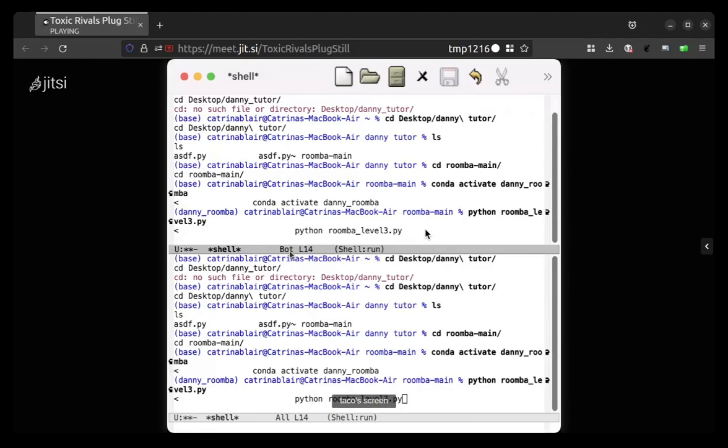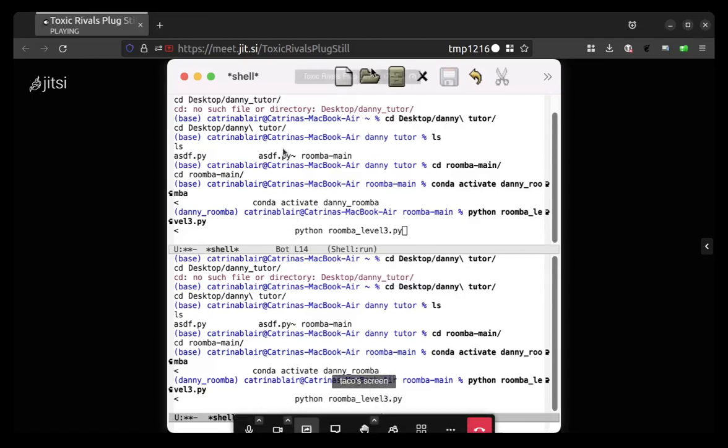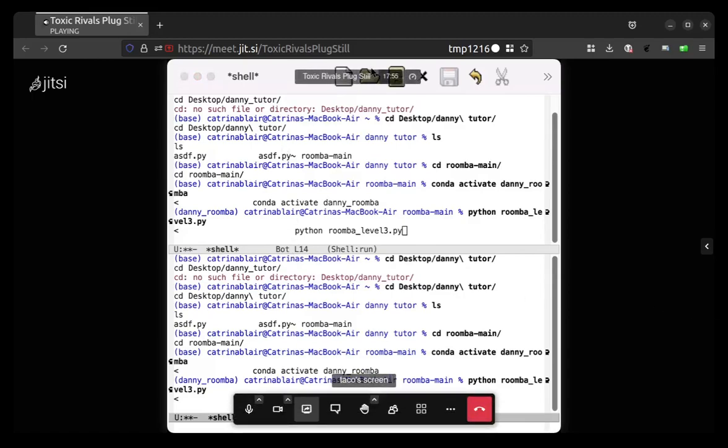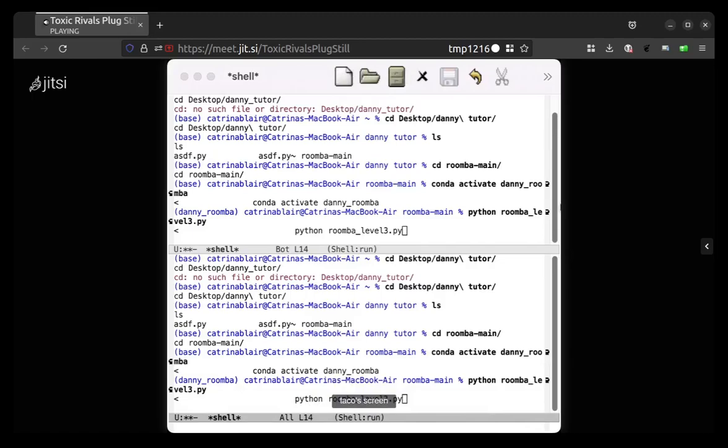So now click in the lower half and do Ctrl or click on the file opening icon, the folder. Yeah, that. And then open up roomba_level3.py.